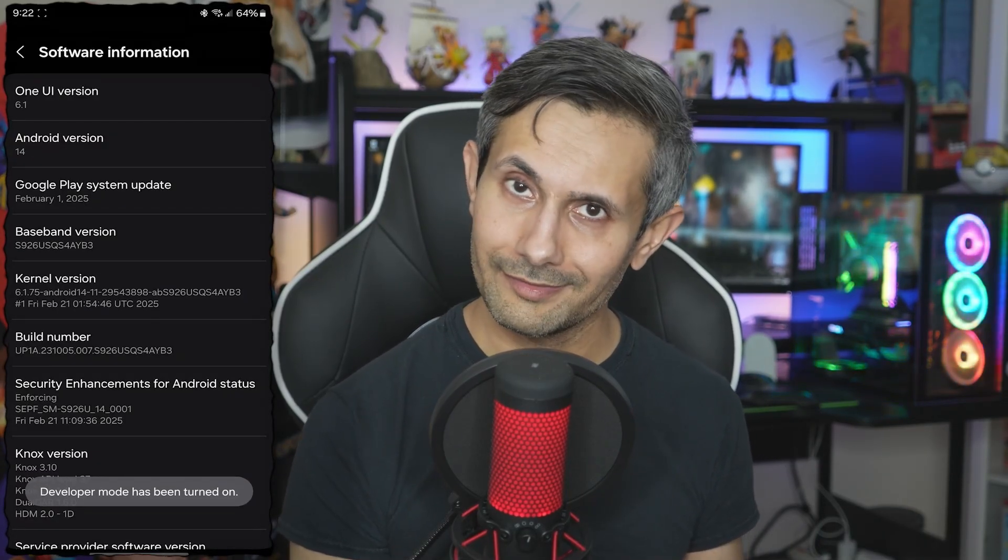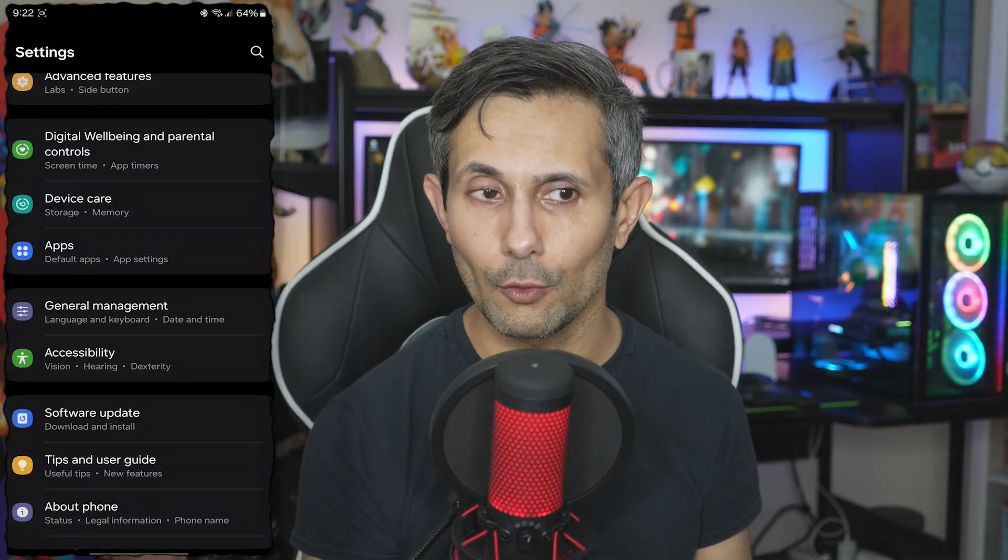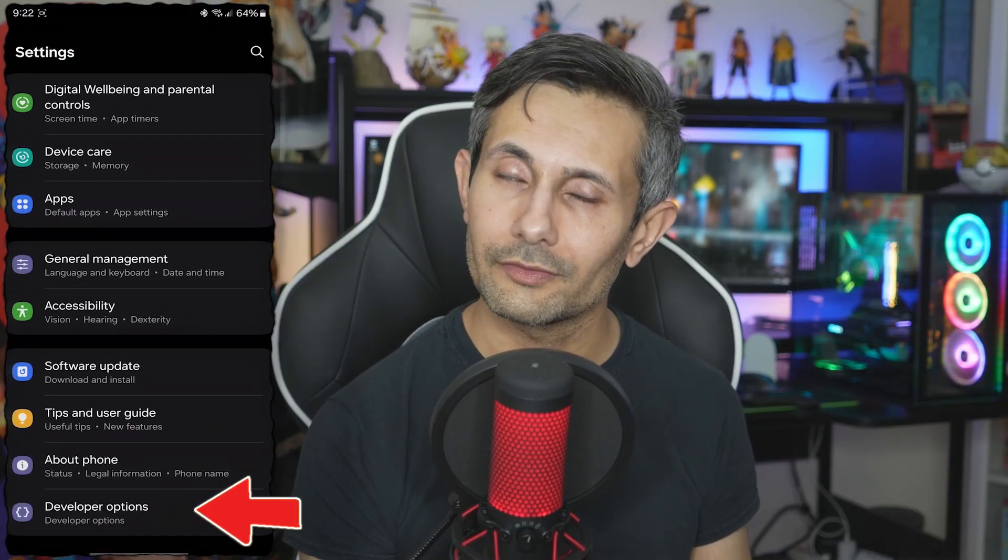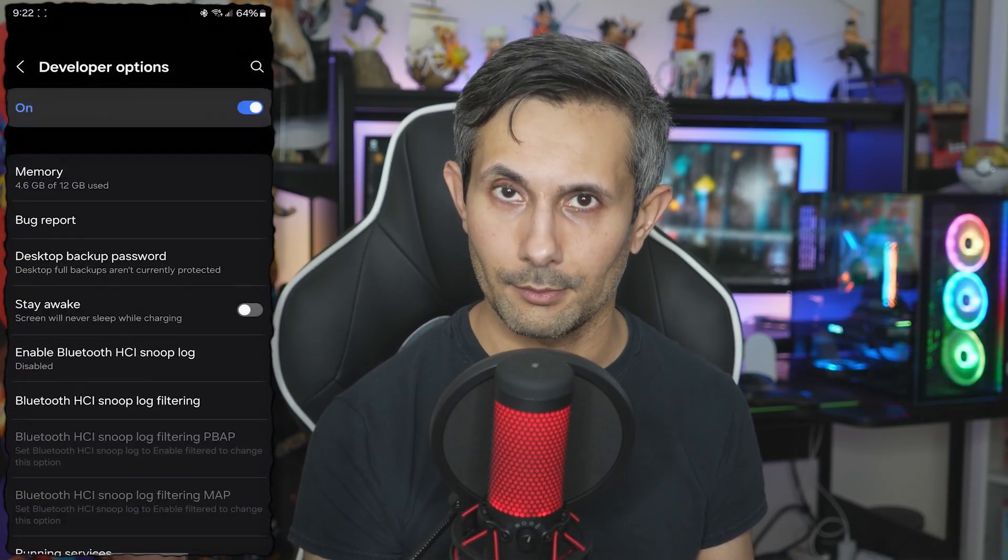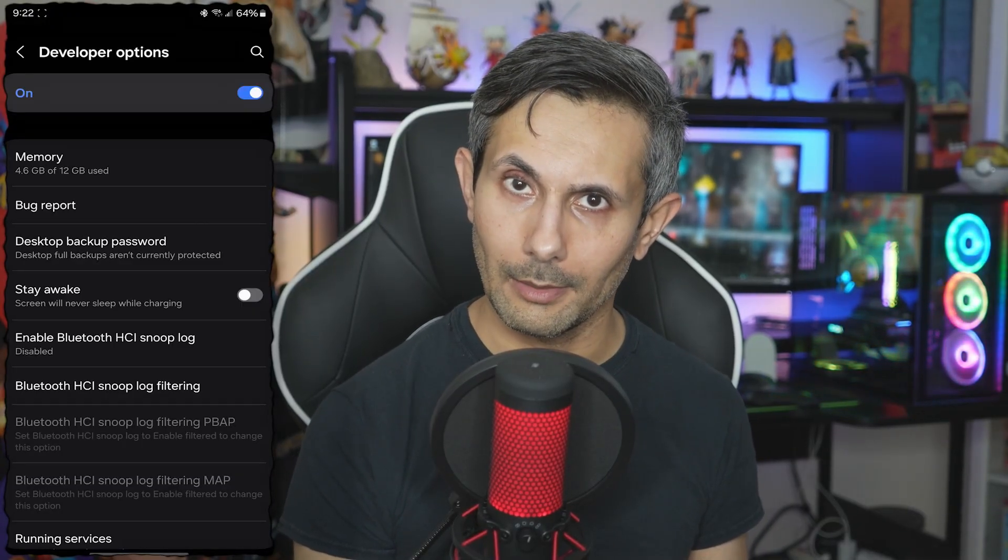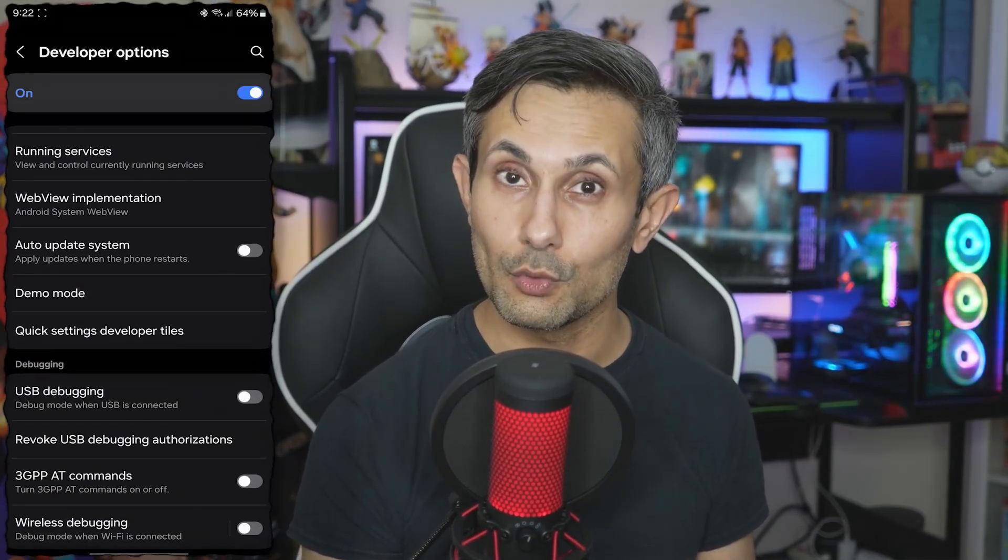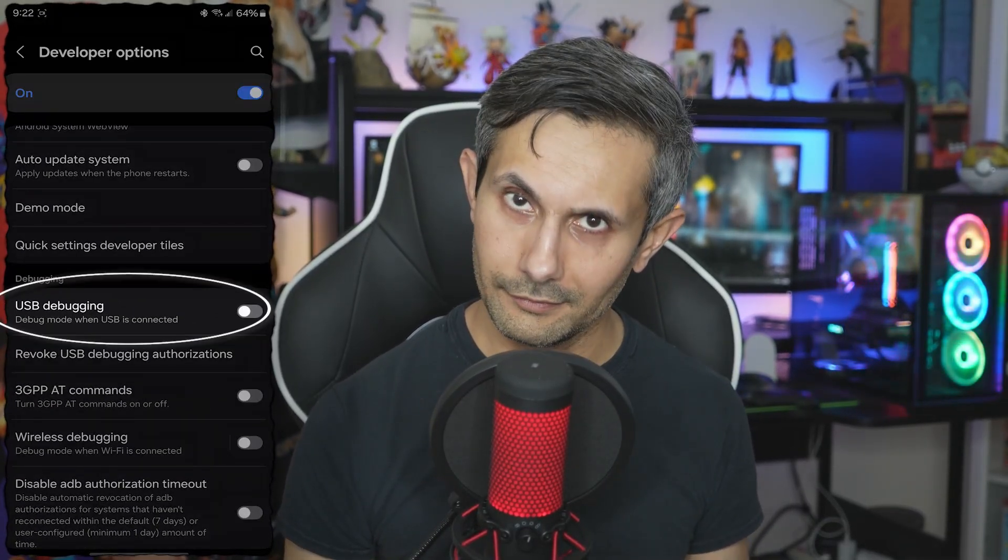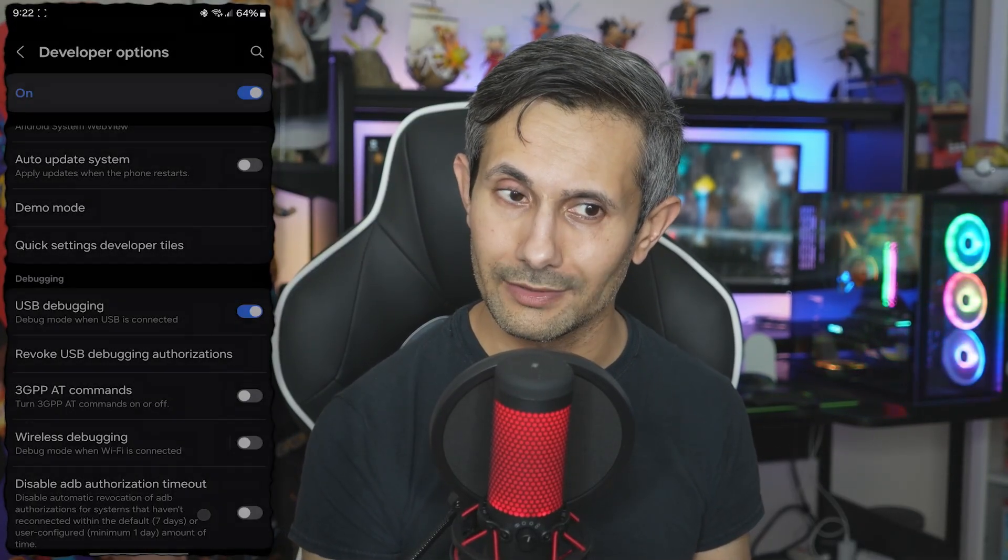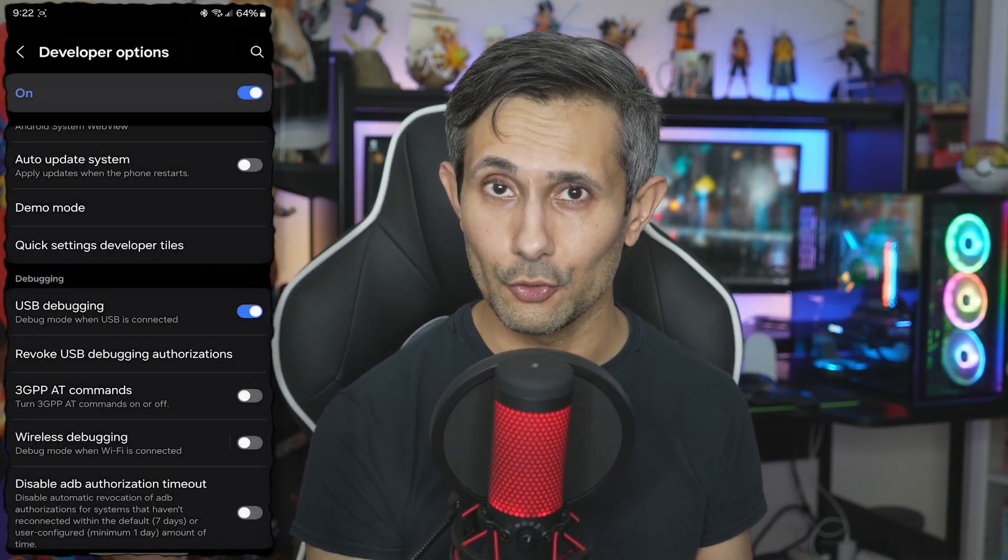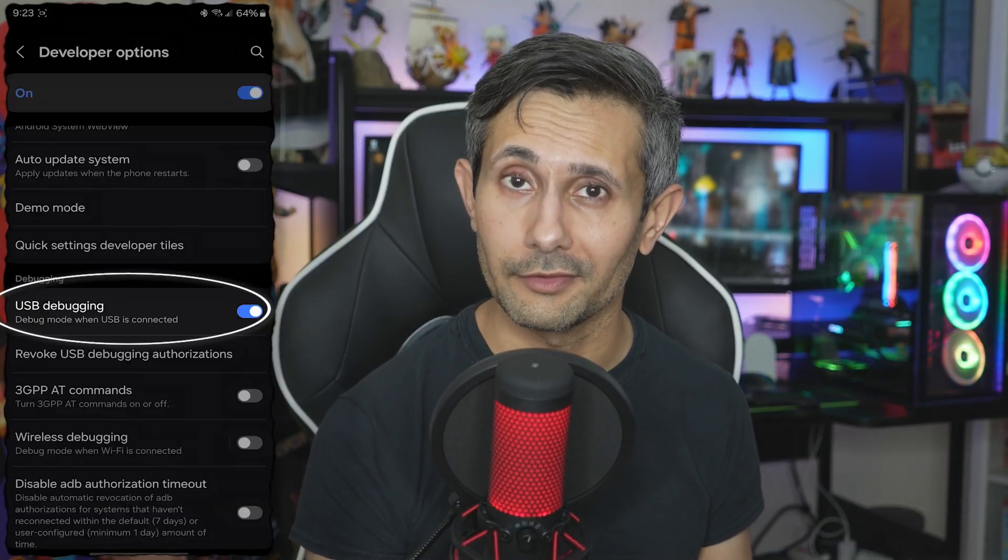So once developer options has been turned on, let's go back to settings and you'll now see this option appearing at the very bottom. Let's tap developer options and we'll be looking for USB debugging. This lets us run commands on our Android using adb from our computer. So you'll definitely want to turn this on.